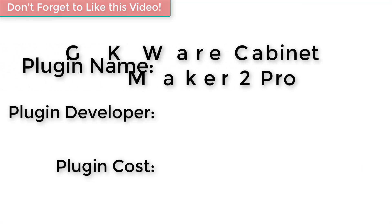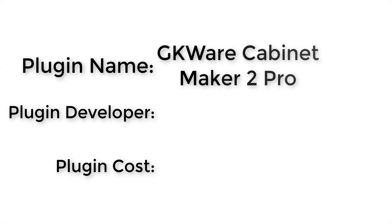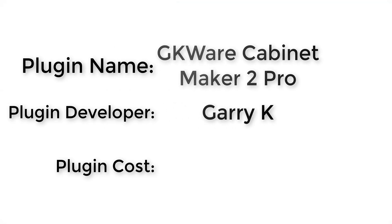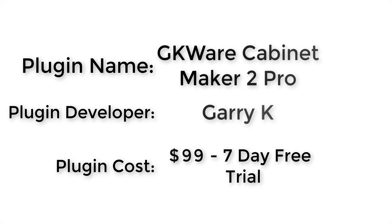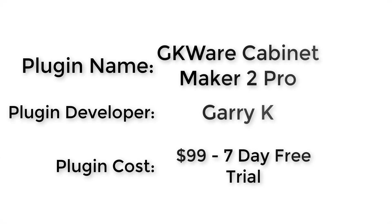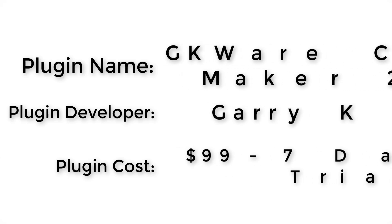Plugin name: GKware Cabinet Maker 2 Pro. Plugin developer: Gary K. How much does it cost? It's $99, and this extension has a 7-day free trial.